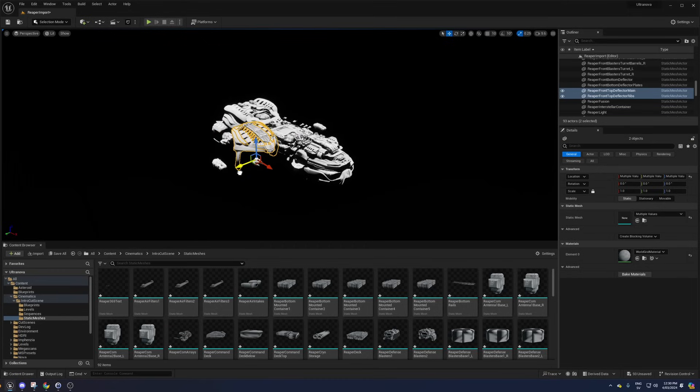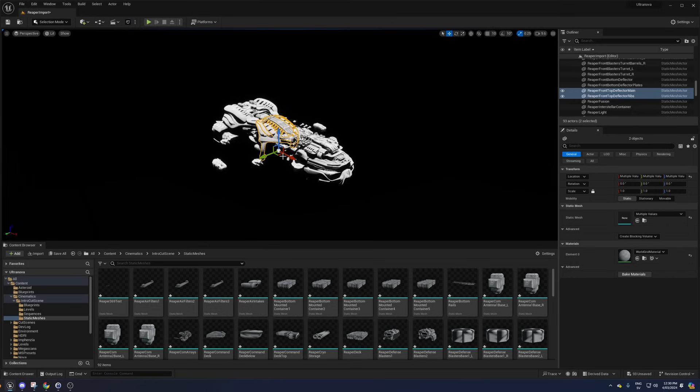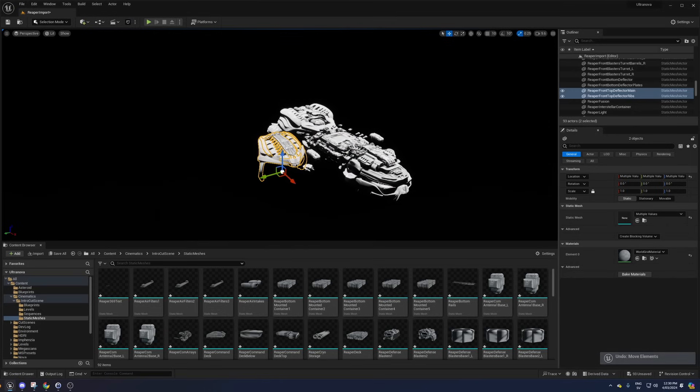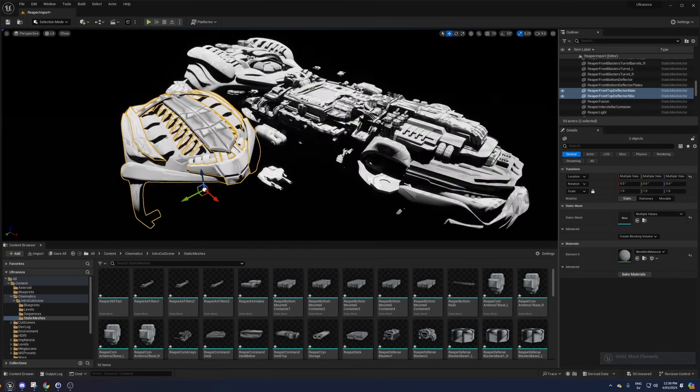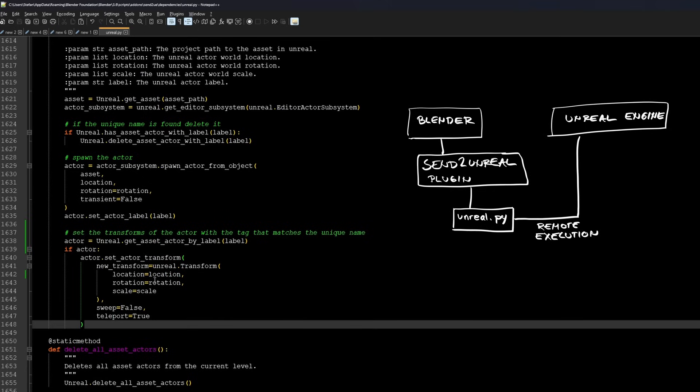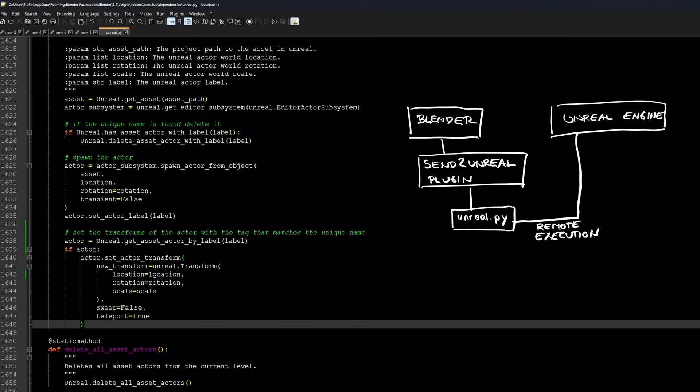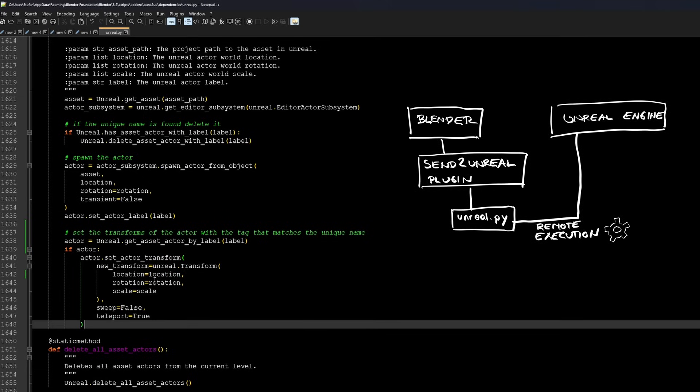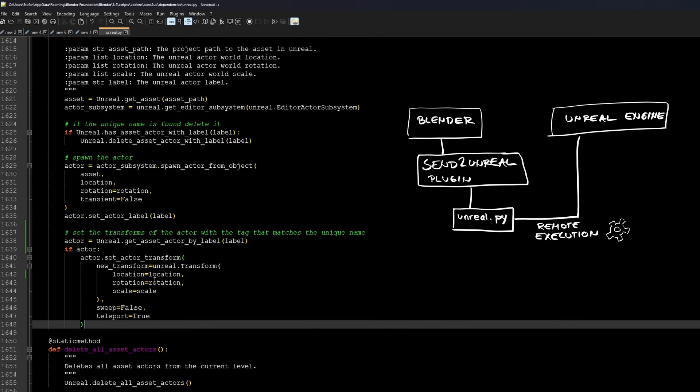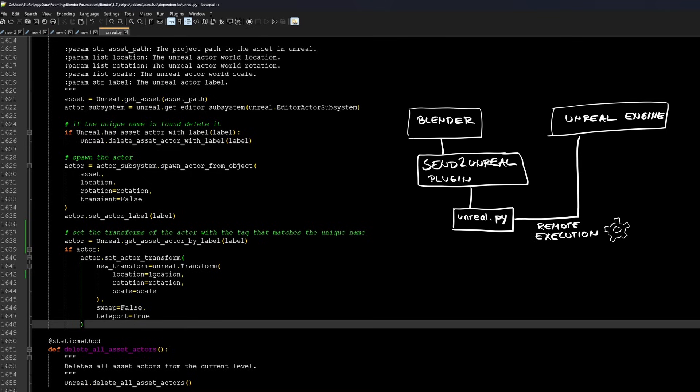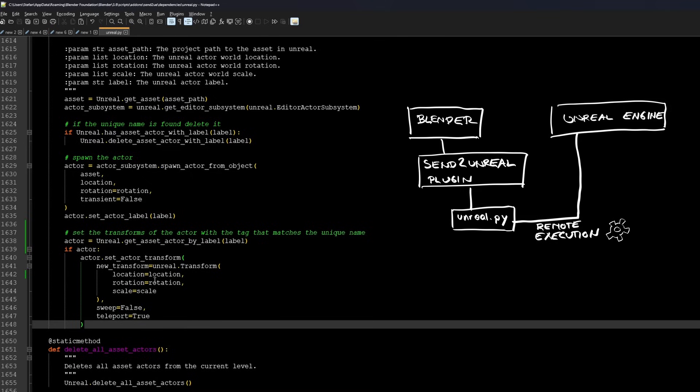The hack I did to solve this problem is a temporary fix until I figure out the better solution, but at least it works. I ended up hacking the file Unreal.py, which is the remote execution script that the Send to Unreal plugin executes remotely in Unreal Engine during the asset pushing process.